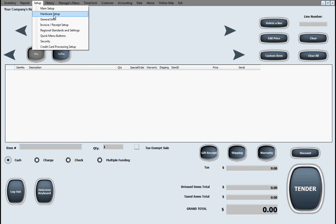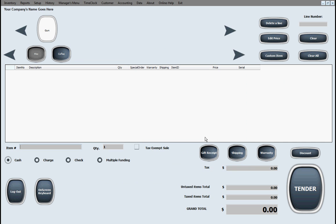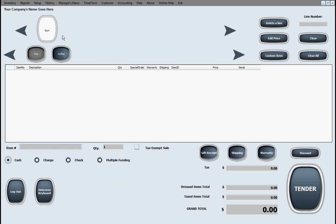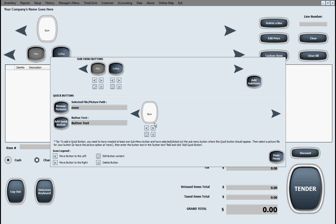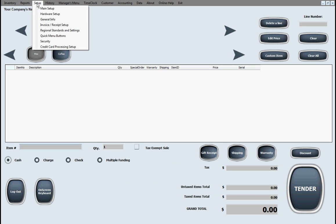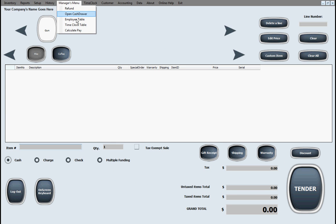Some other setup things here. Obviously supports a cash drawer, customer display pole, weight scale, quick menu buttons here, very easy to set up, add other categories, and then add buttons into those category. Very easily done.